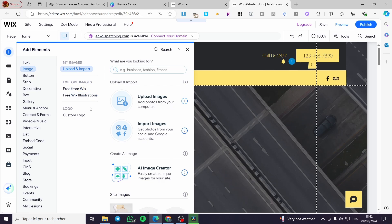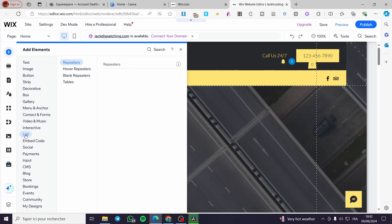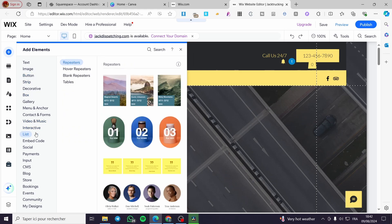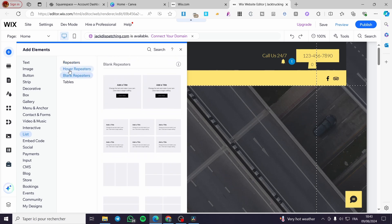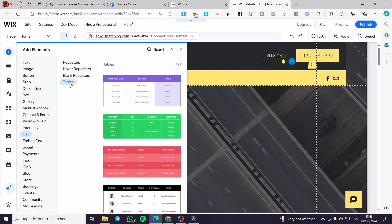Now let's go ahead and add our service list. We are going to drop down and select the List option. Click on List and now we are going to see the different lists and repeaters, hover repeaters, blank repeaters, tables, and etc. These are considered for lists.